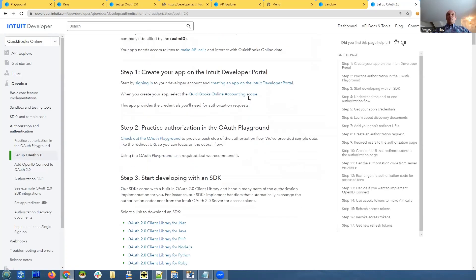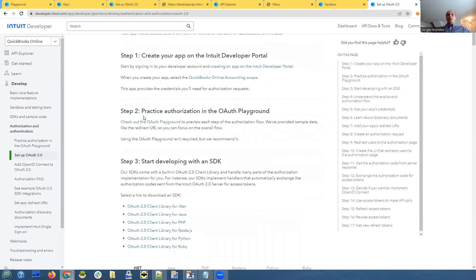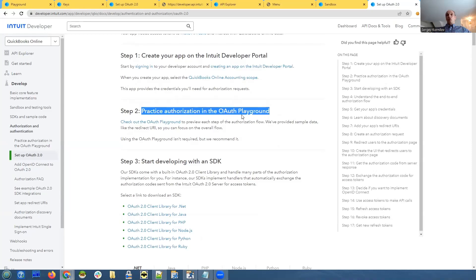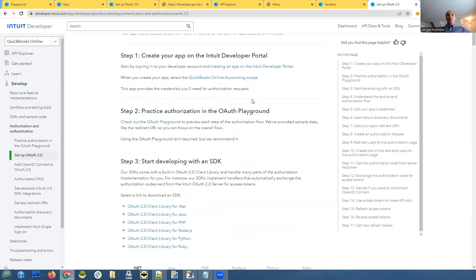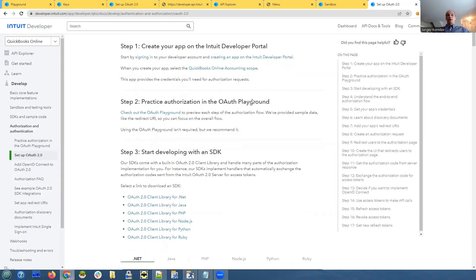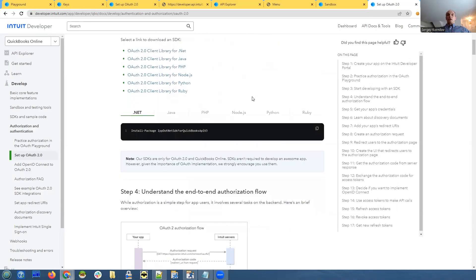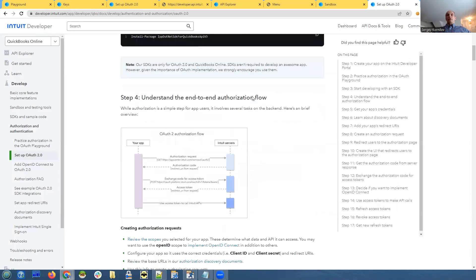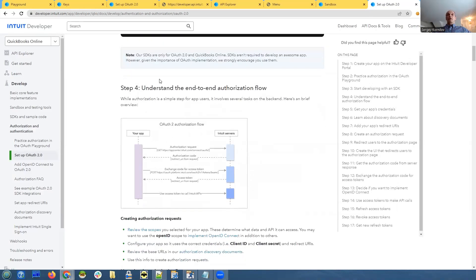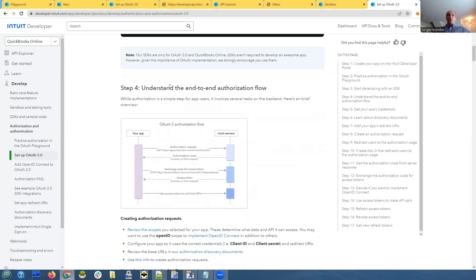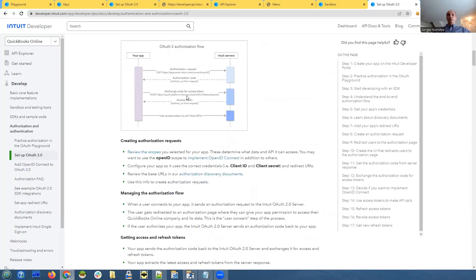Create your app and developer portal. That's what we did, right? You can practice authorization in OAuth Playground, also useful. I will show you later what is this and how to use it. And then it explains some basics of how OAuth 2.0 works in general, how the data is being sent back and forth.